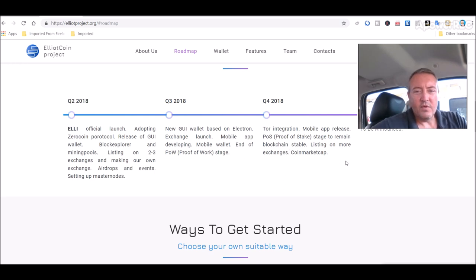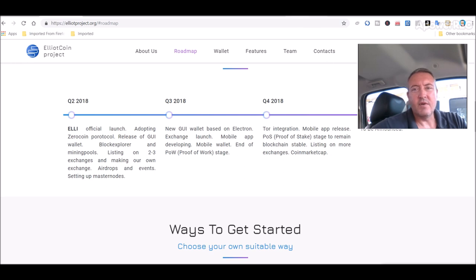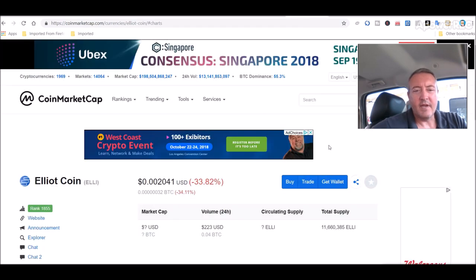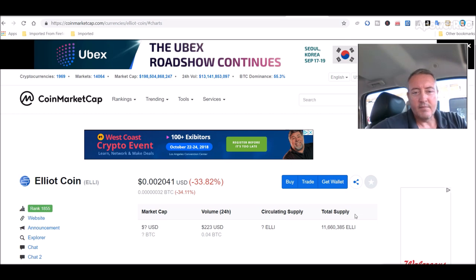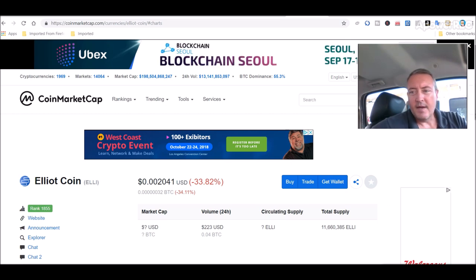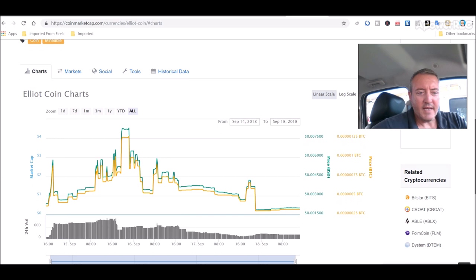Quarter four, Tor integration, mobile app release, proof-of-stake stage to remain blockchain stable, listing on more exchanges, coin market cap, which it is already in on coin market cap right here, sitting at 0.0020 right now. Just came out recently on coin market cap, just a couple days ago.